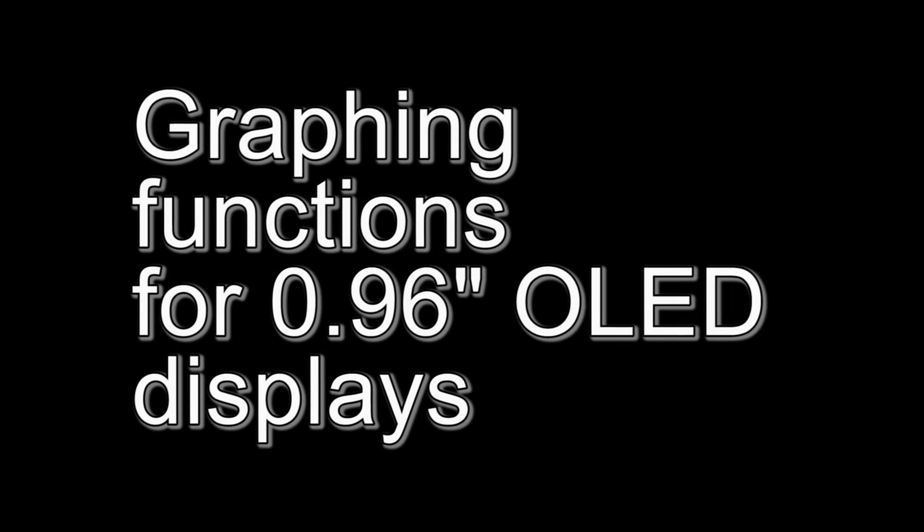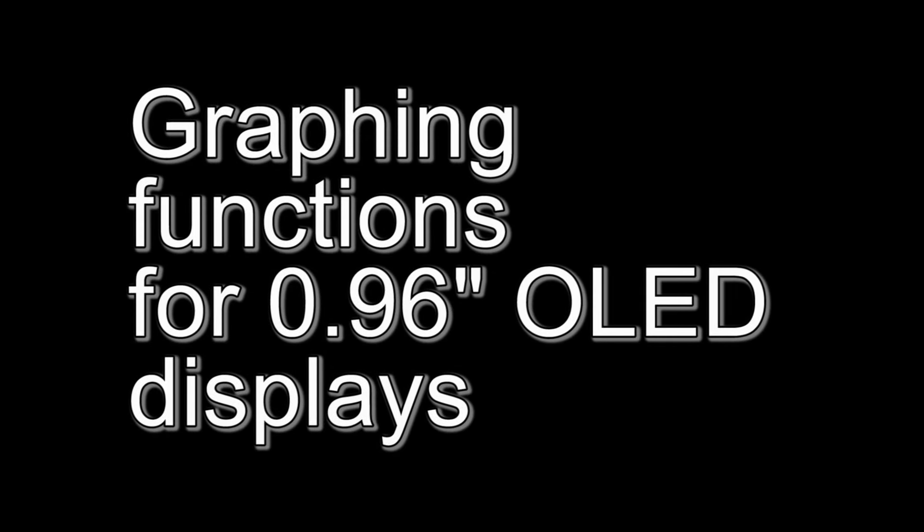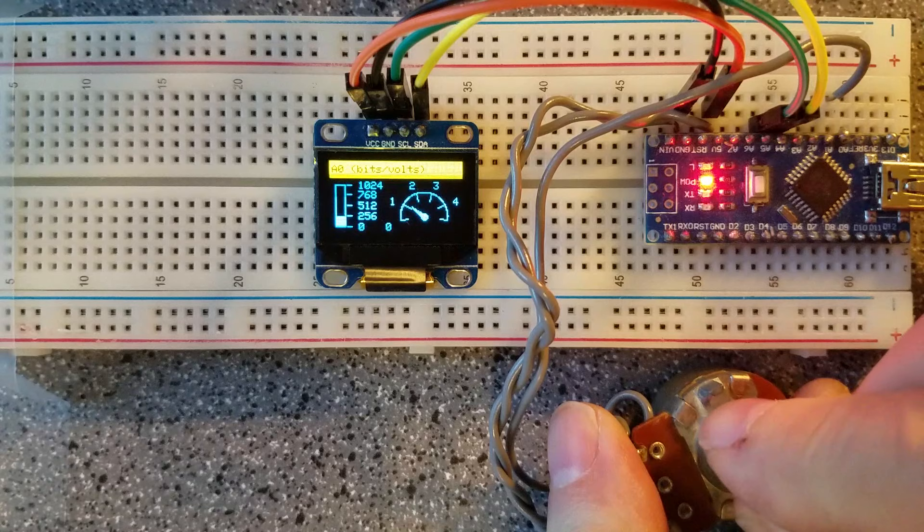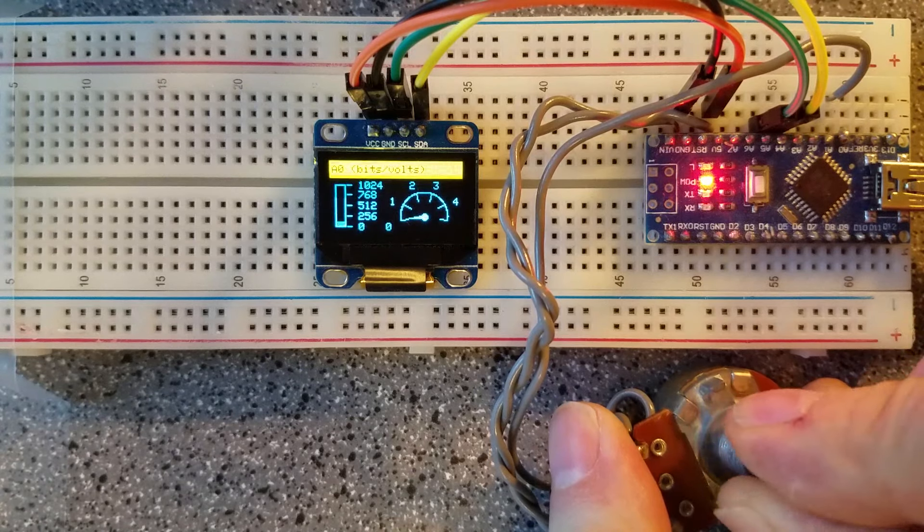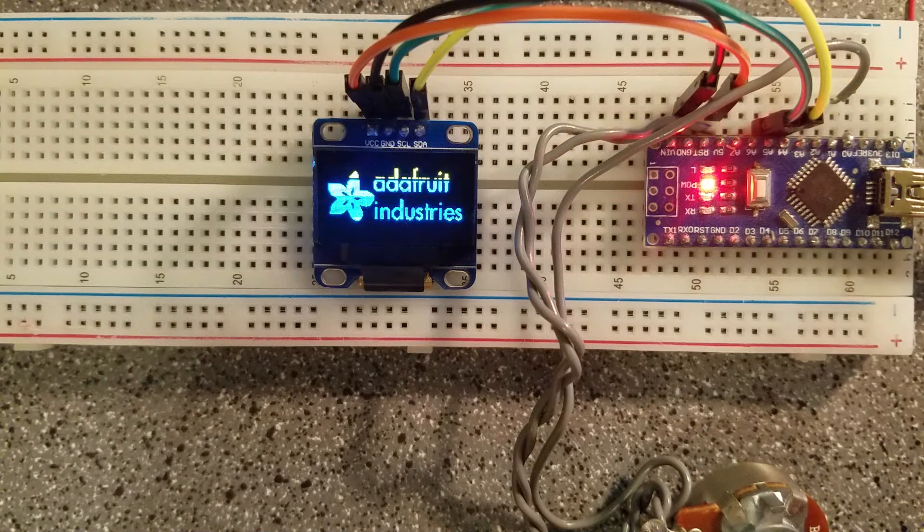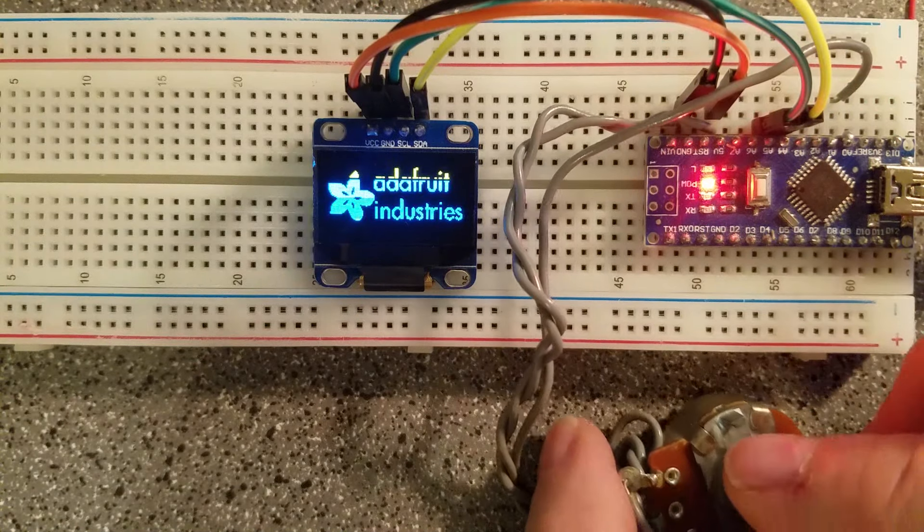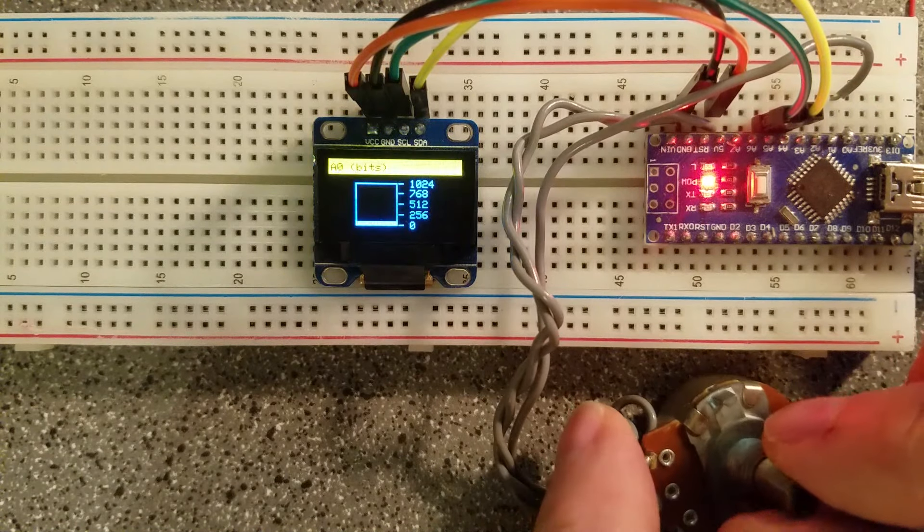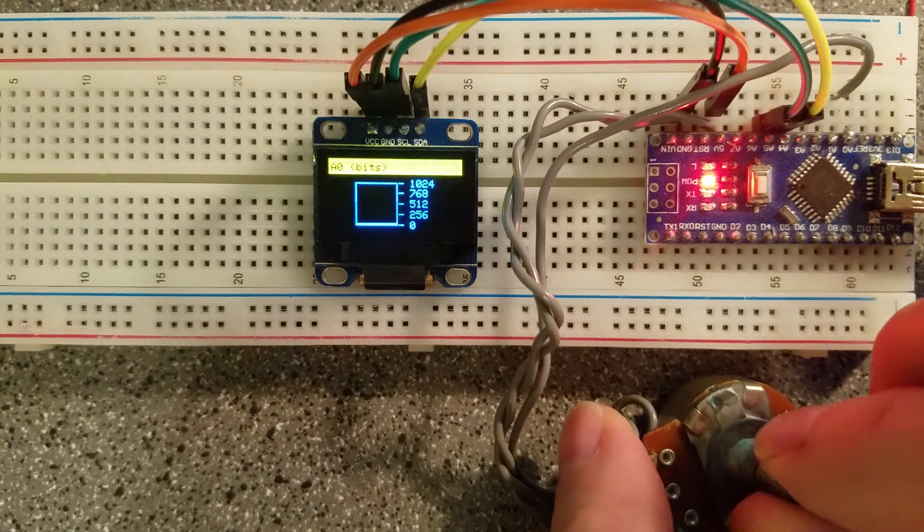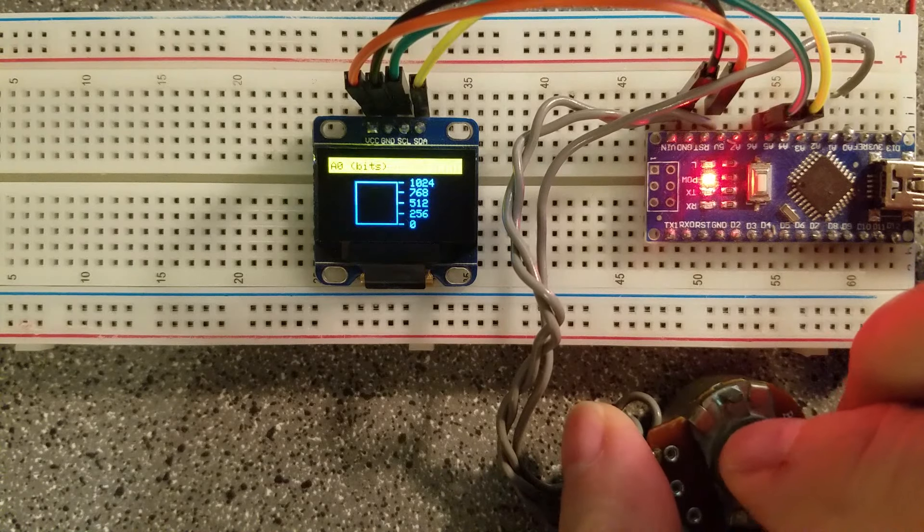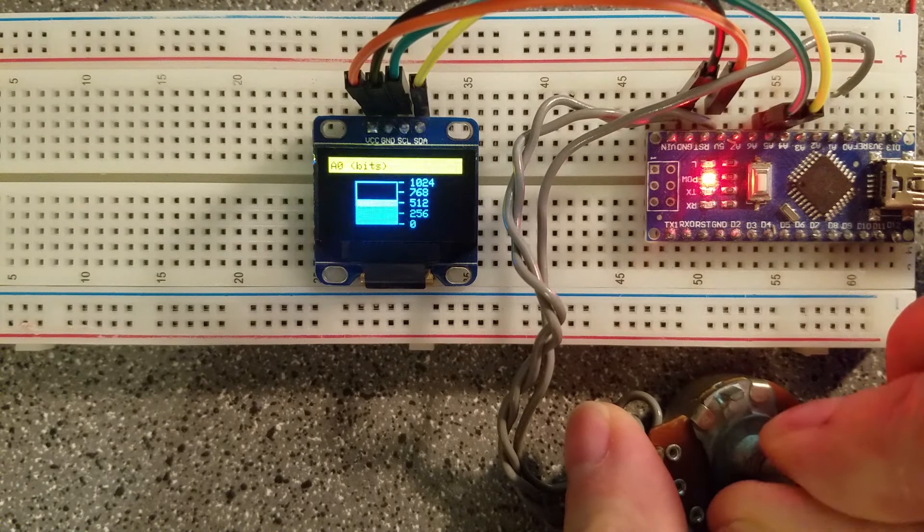Here's some free code for drawing graphs on OLED-type displays. These functions work for Adafruit SSD1306 libraries, but should work with any microcontroller like Teensys or Arduinos.